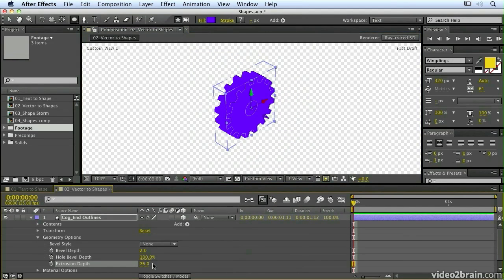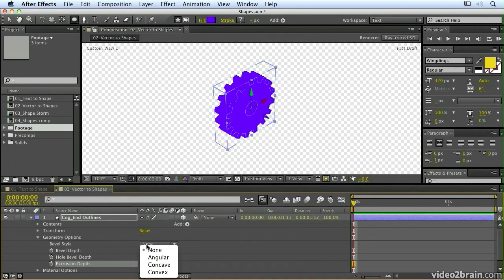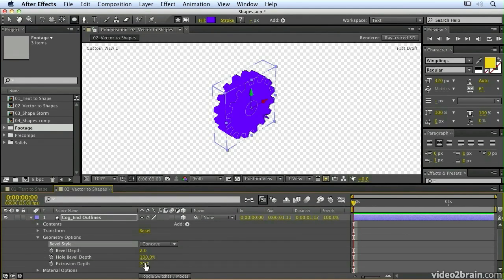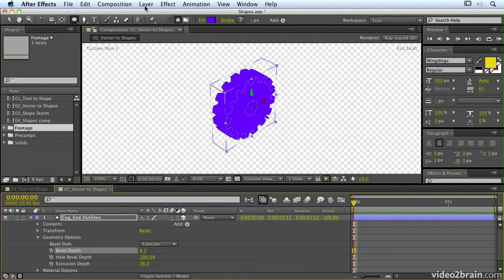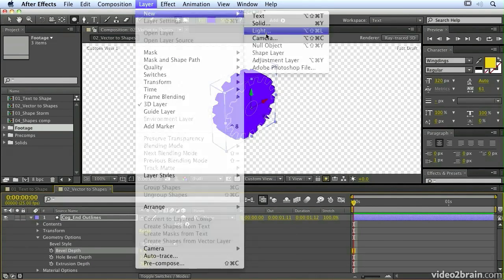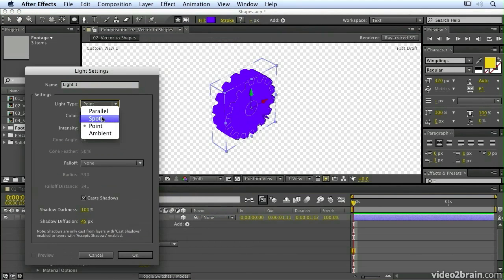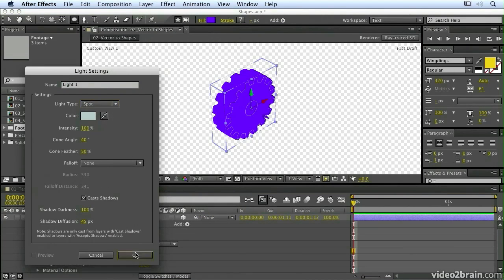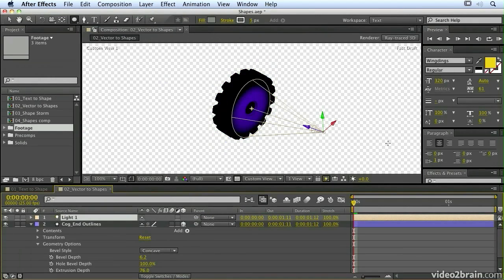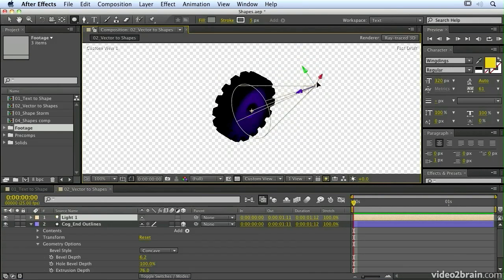That's a quick run through of some of my favourite new features in CS6. There are a whole load of other new features including rolling shutter repair, lots of new 32-bit effects, scripting changes, and watched folders for the AE renderer. Check the Adobe website for those, but these are my favourite features and I hope you enjoy using them just as much as I do. Thank you.